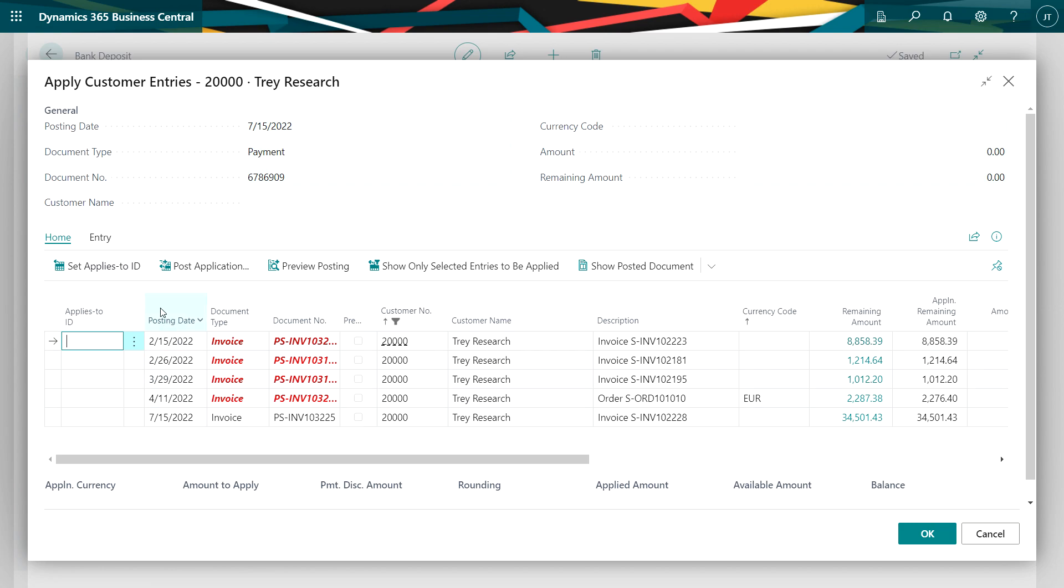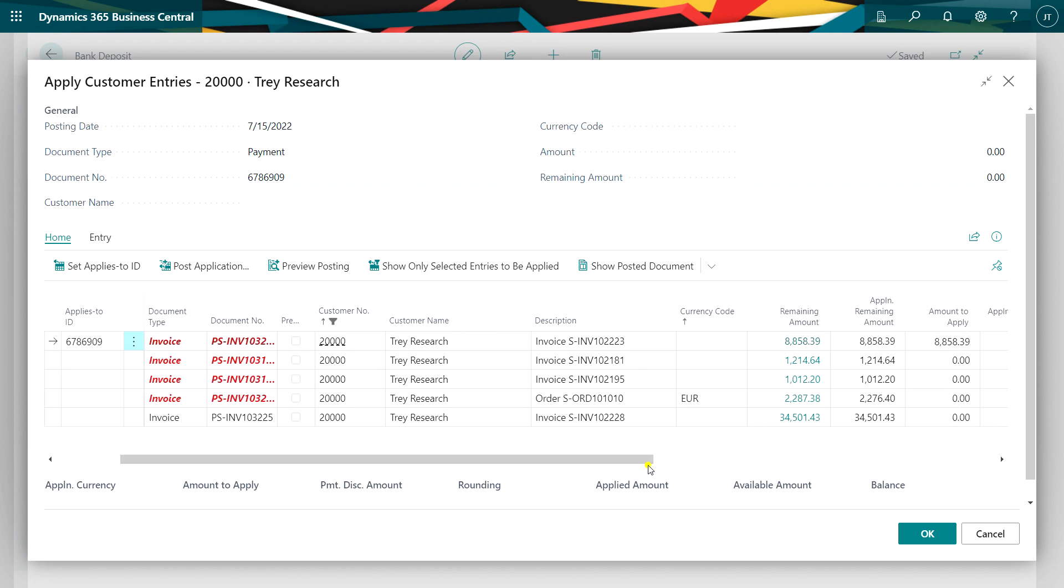I'll use the set applies ID. It'll put the check number in there and the amount here. If I scroll over here, I can see the amount applied. Let's do the second one as well.